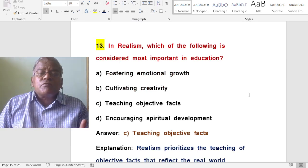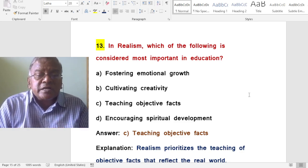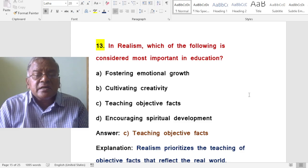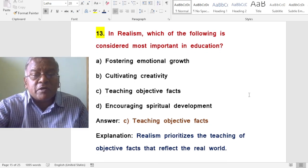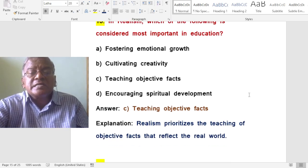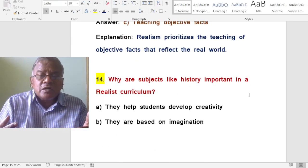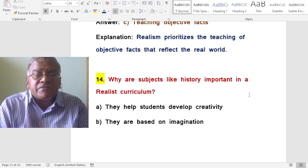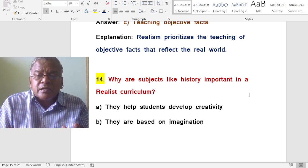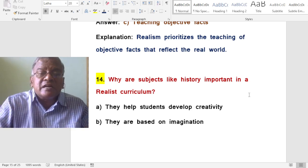In realism, which of the following is considered most important in education? A. Fostering emotional growth. B. Cultivating creativity. C. Teaching objective facts. D. Encouraging spiritual development. The correct answer is teaching objective facts. Realism prioritizes the teaching of objective facts that reflect the real world.